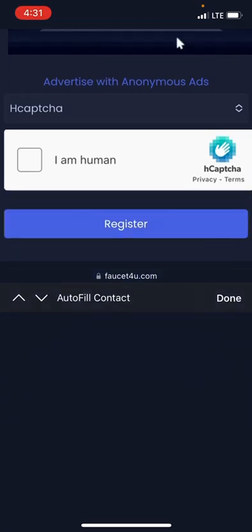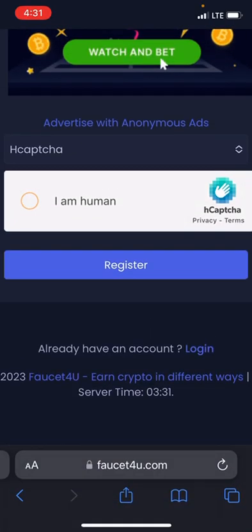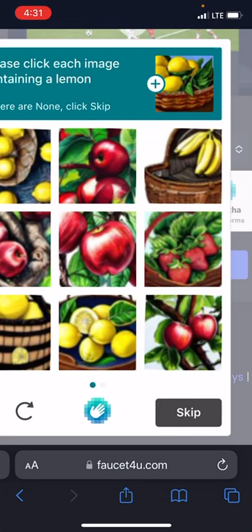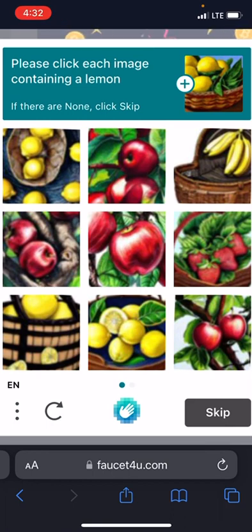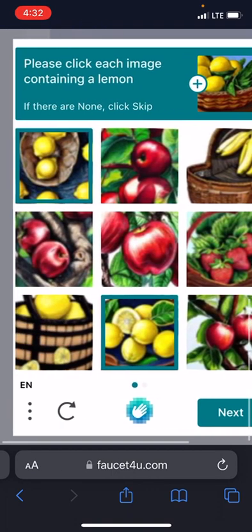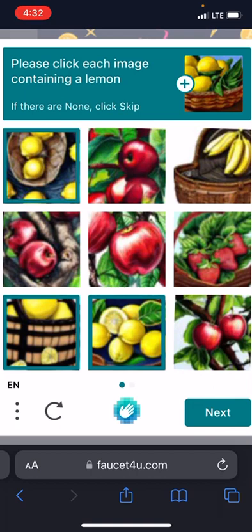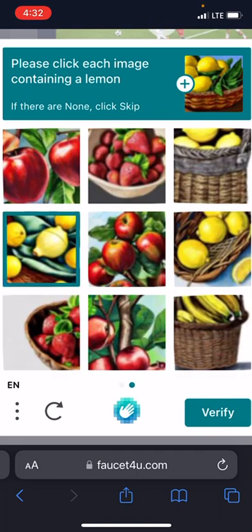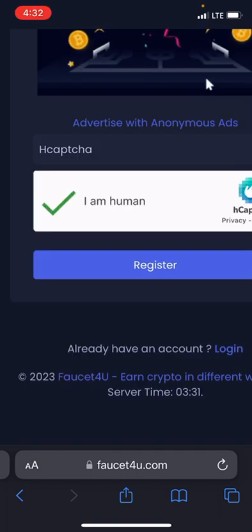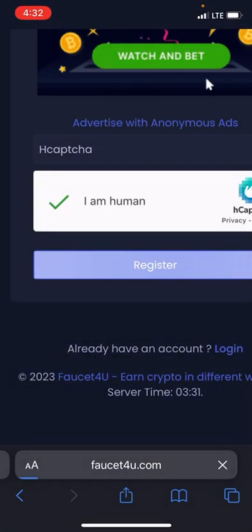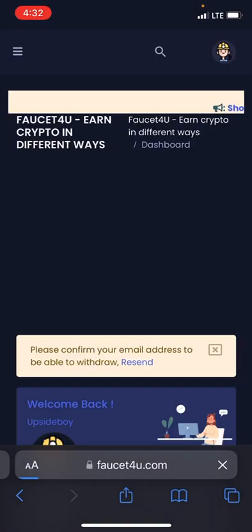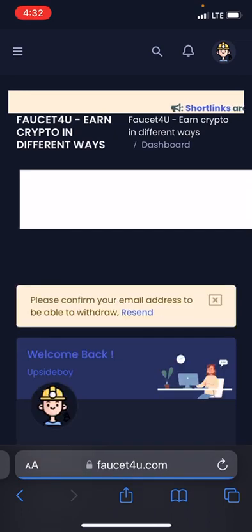I'll just go over and hit on it, then they ask me to choose the images with lemon. I'll head over and choose them right away. I just confirmed, so let's wait for the account to get created. Right here is my dashboard.